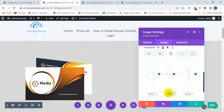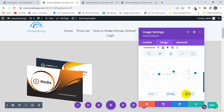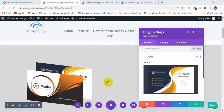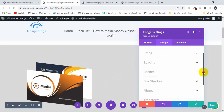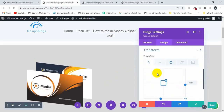I'll type 337 and 342 for the rotation values. Now I'll click on Save. Then I'll click on this Design tab, scroll down, click on Transform.